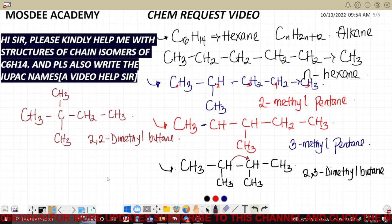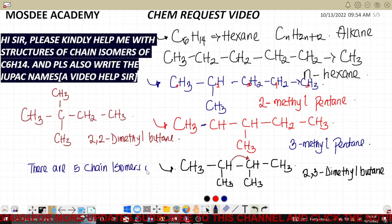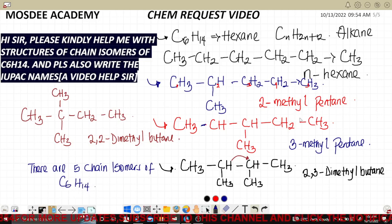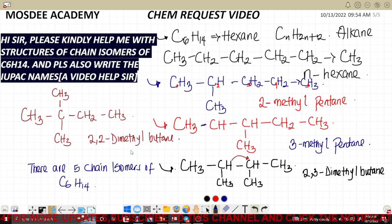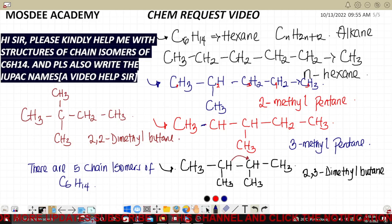There are five chain isomers of C6H14. The names are: n-hexane, 2-methylpentane, 3-methylpentane, 2,3-dimethylbutane, and 2,2-dimethylbutane. If you find this video interesting, please consider subscribing to the channel and drop a like. See you guys soon — bye for now!